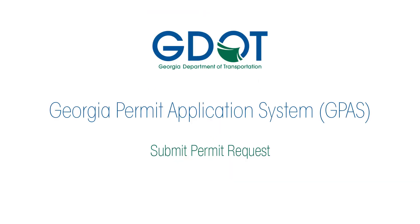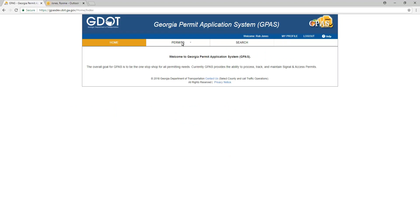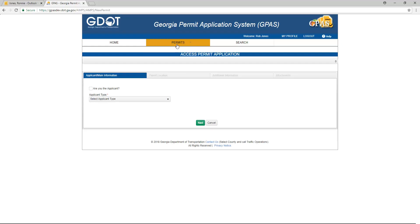Welcome to the Submitting a Permit Request training tutorial. This training video will walk you through the steps to initiate a permit request. To initiate a permit request, point to and hover over the Permits menu in the top center. An Apply for Access Permits option will appear. Click Apply for Access Permit. You are brought to the Application Main Information screen.